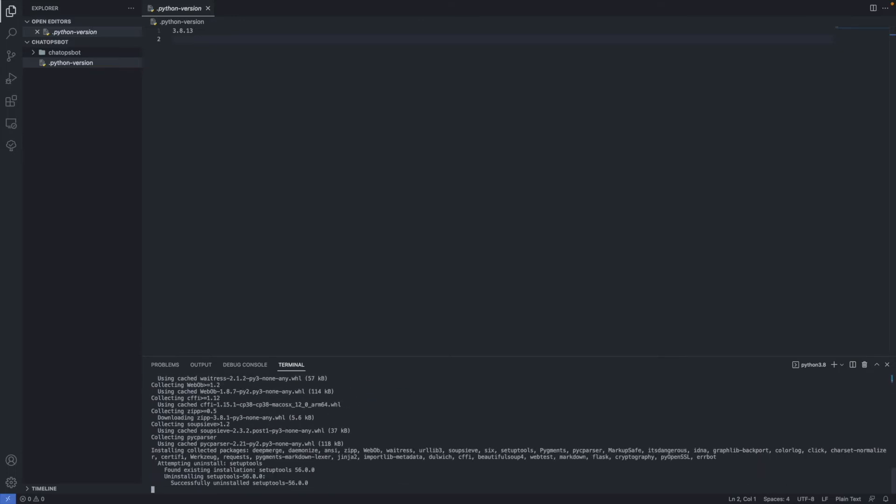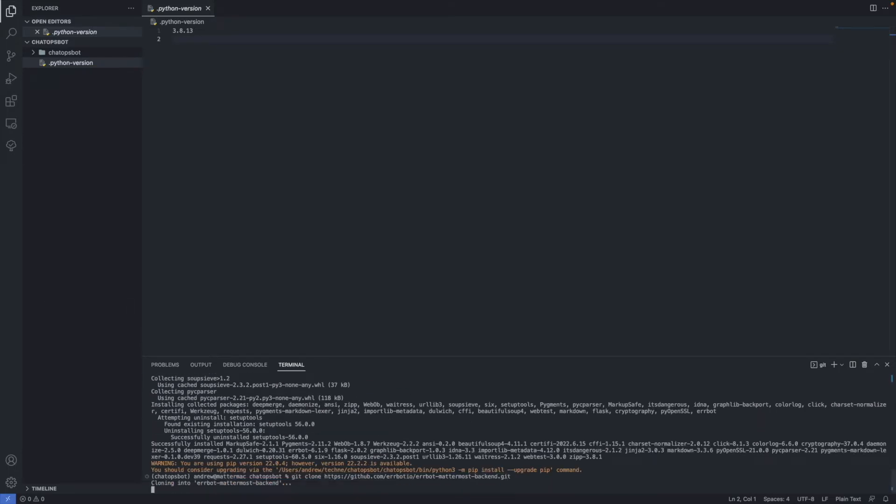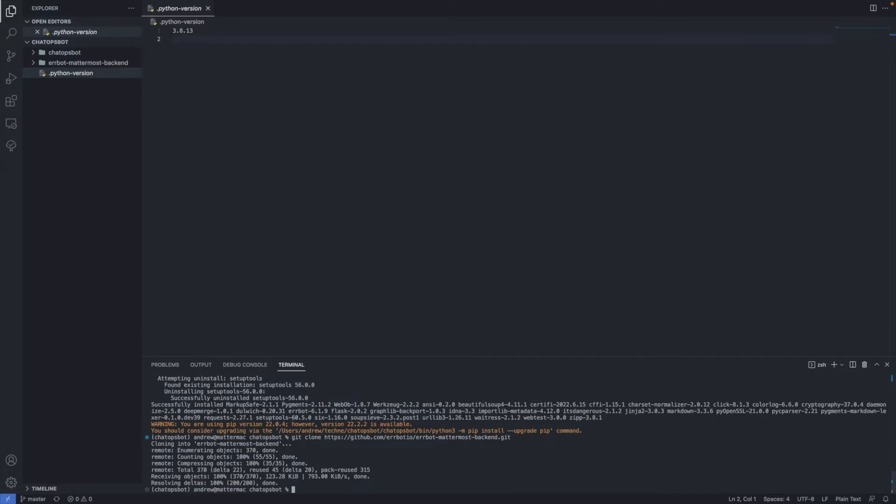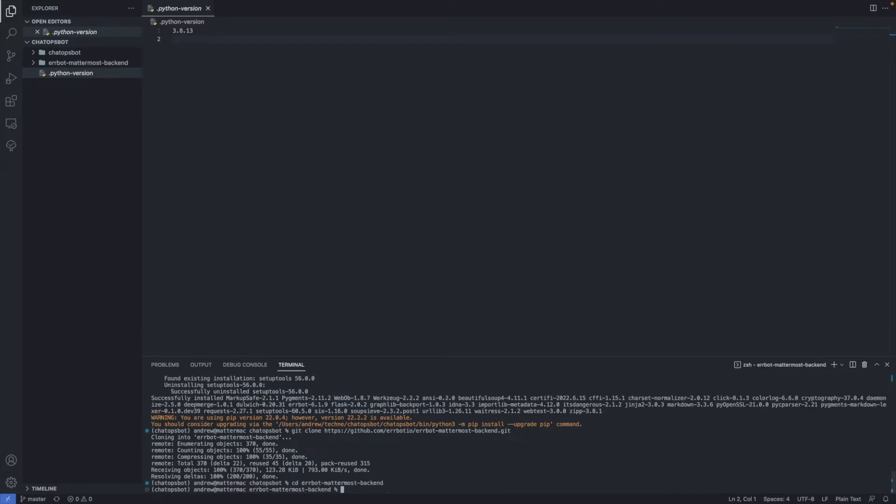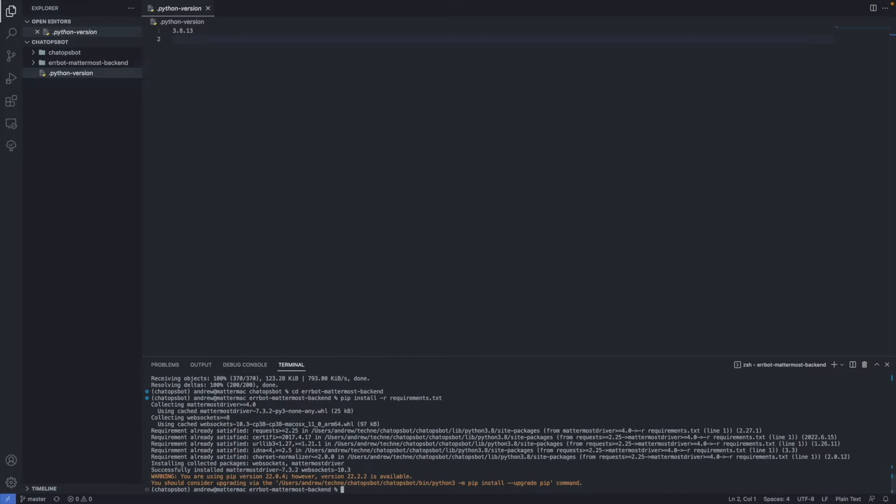you're going to install AirBot and clone the AirBot Mattermost backend GitHub repo. Once you do so, enter the repo folder and install the dependencies with pip.